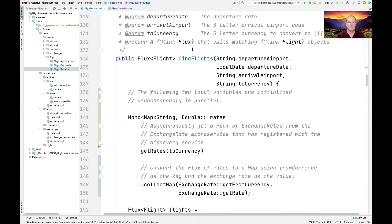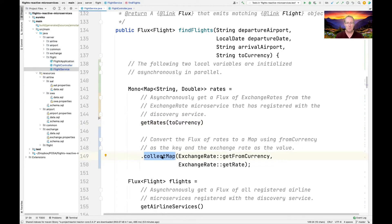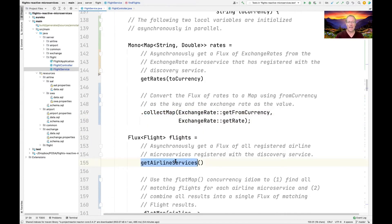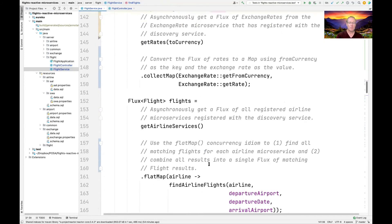Let's look at findFlights. This is a really interesting method that does two things in parallel, demonstrating the power of reactive programming. First, we go out and find the rates of the currency we're trying to convert to — calling the exchange rate microservice — and collect all the rates into a map. That map has the key being the currency (dollars, pounds, euros, yen) and the values being the corresponding rate. Then in parallel, we go out, get all the airline services, and find all the airline flights matching the parameters passed in.